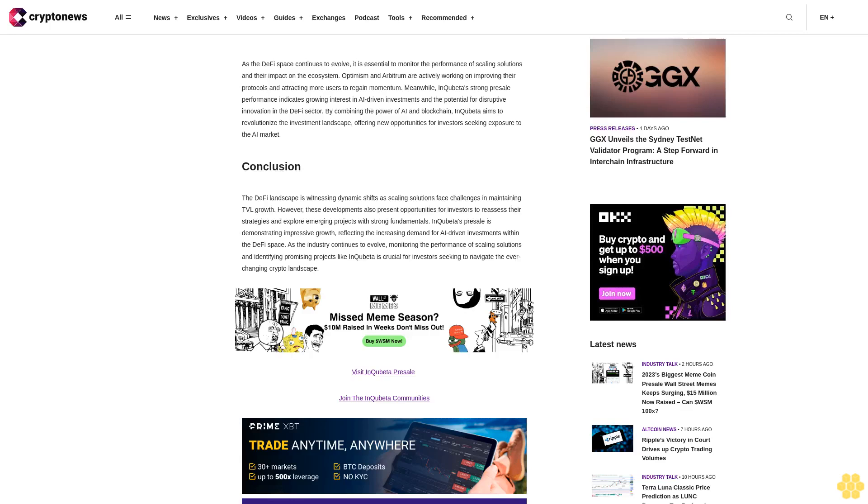By combining the power of AI and blockchain, InQubeta aims to revolutionize the investment landscape, offering new opportunities for investors seeking exposure to the AI market. Conclusion: The DeFi landscape is witnessing dynamic shifts as scaling solutions face challenges in maintaining TVL growth.